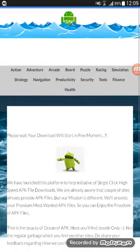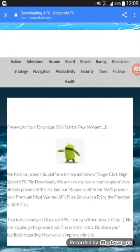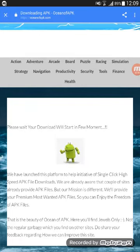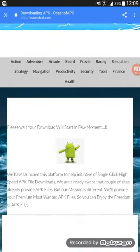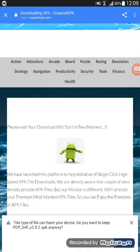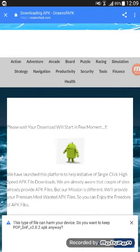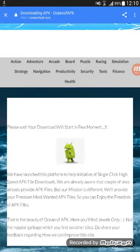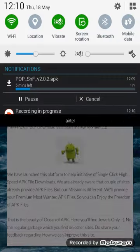When this animation dances, it will start downloading. See, it's dancing now. The download will start. This will show that it can harm your device, but it will never harm your device. See, it's downloading here.